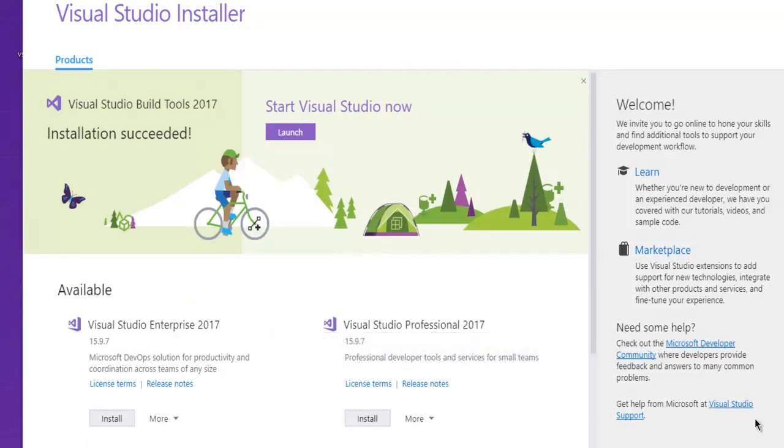Now you can close this installer, and you can start installing the applications that require Visual Studio Build Tools 2017.